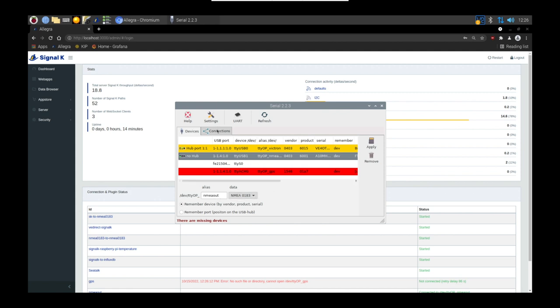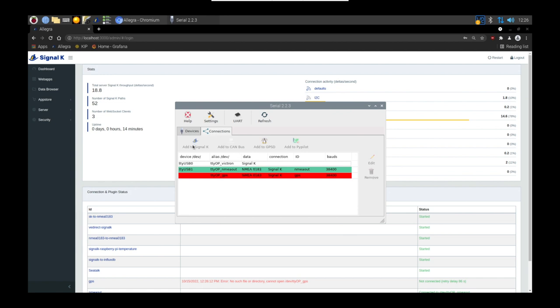Then you're going to want to press the connections tab and add this to Signal K. Press the add to Signal K button. I've already done that so it's already set up. You can see here it set up the Signal K connection with the ID and the data type that we just selected.